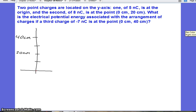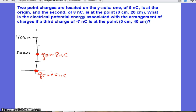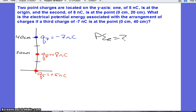We're given three charges. The first one is Q5, positive 5 nanocoulombs at the origin. The second is Q8, positive 8 nanocoulombs at 20 centimeters. And the third charge is Q7, negative 7 nanocoulombs at 40 centimeters. We're going to find the potential energy between 5 and 8, then between 5 and 7, then between 8 and 7 — three combinations total — and then add them all up. Since they're scalars, we don't have to deal with any vector resolution or breaking things into components.